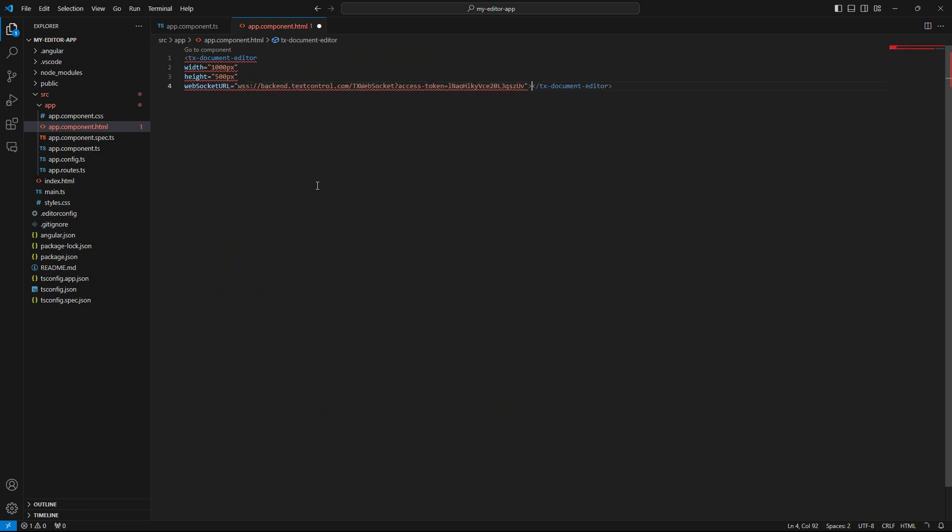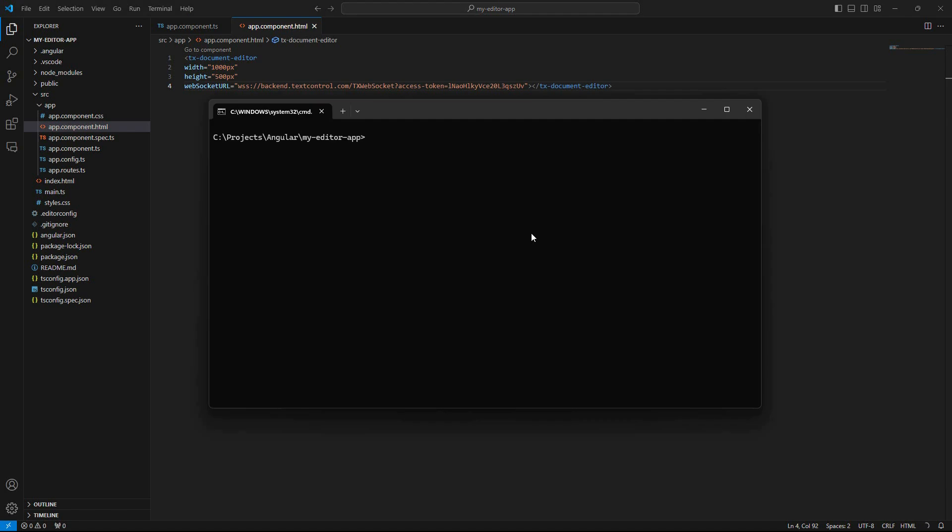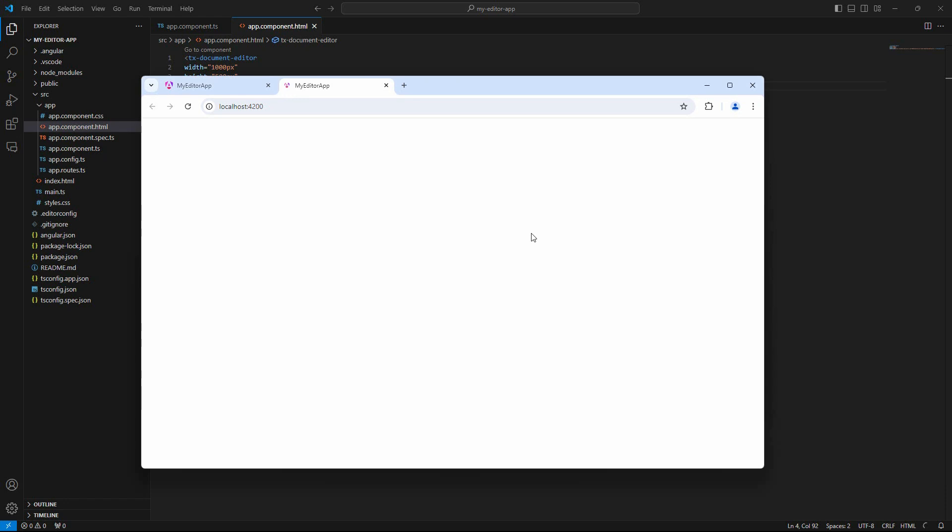Back at the command prompt, type ng serve --open to compile and open the application in a browser.